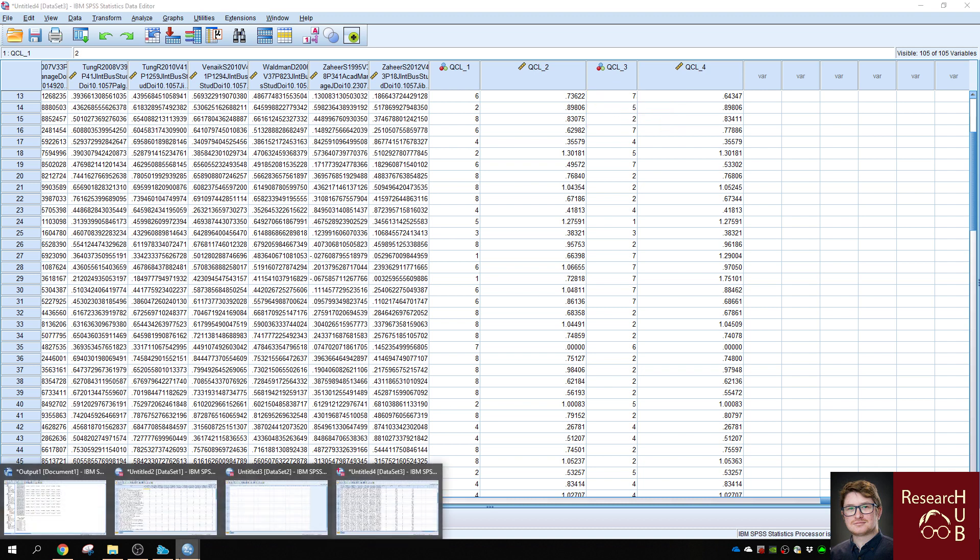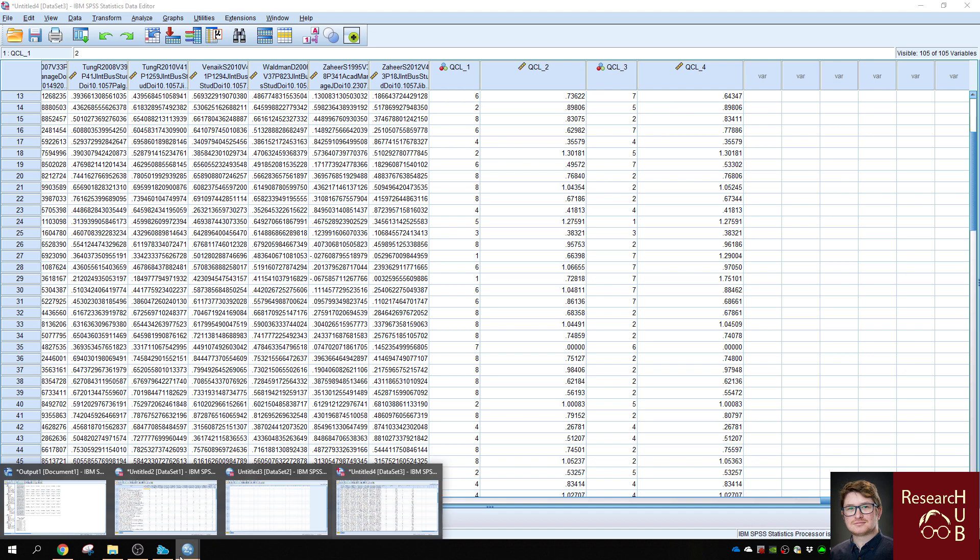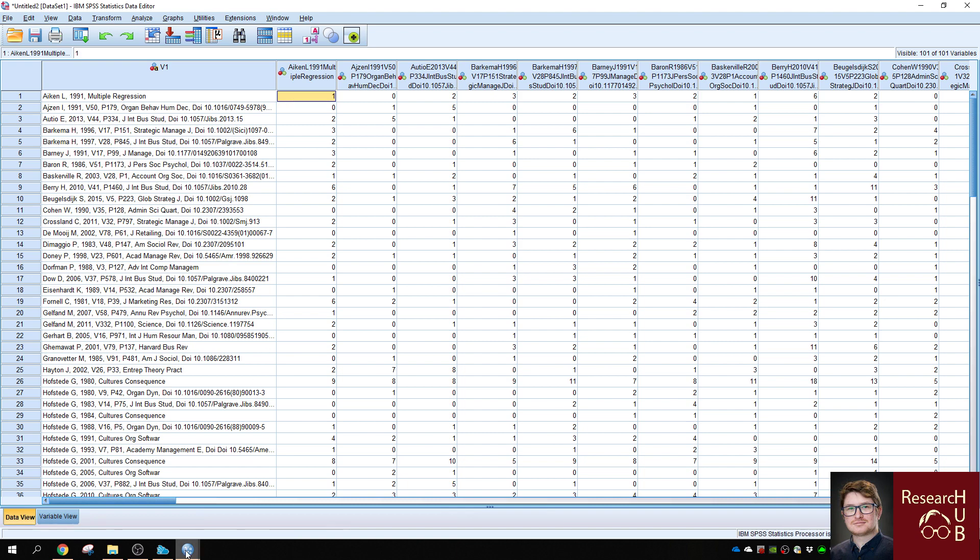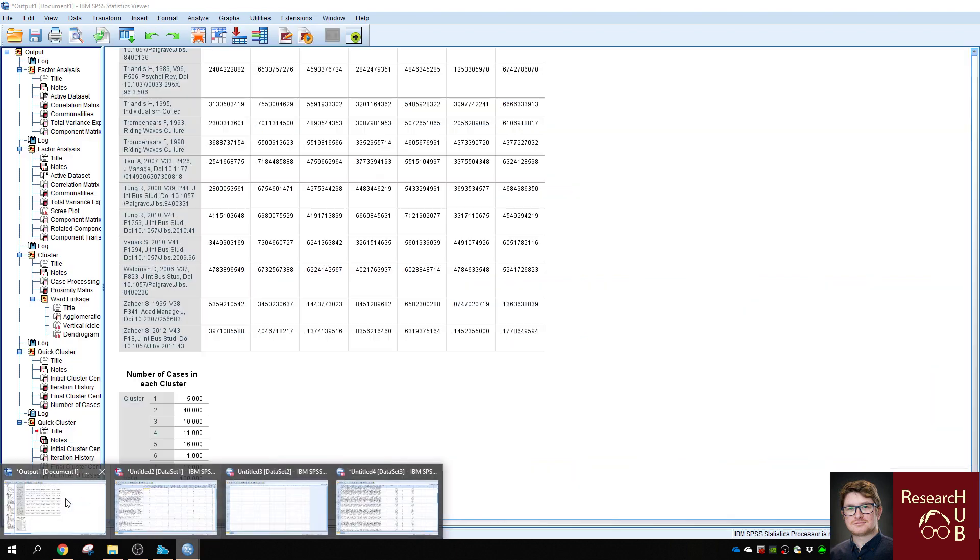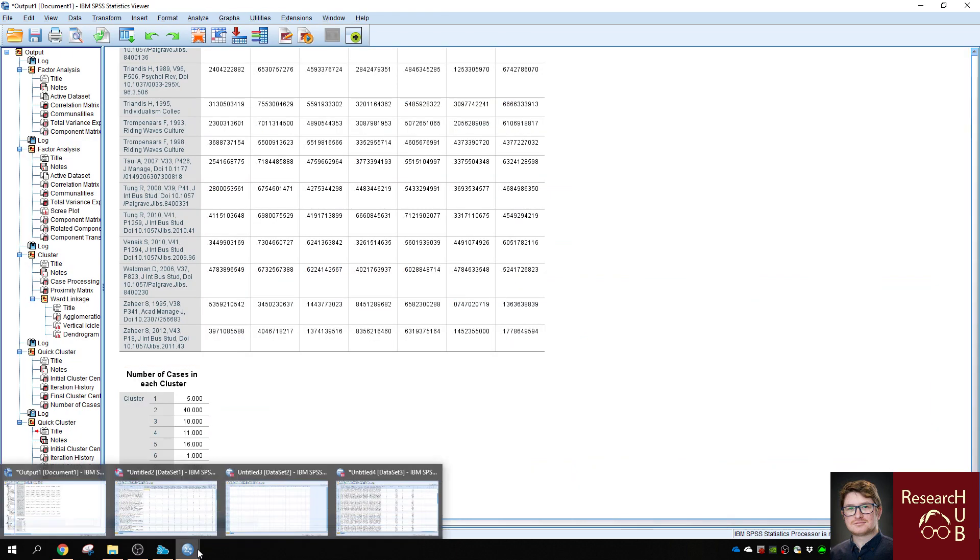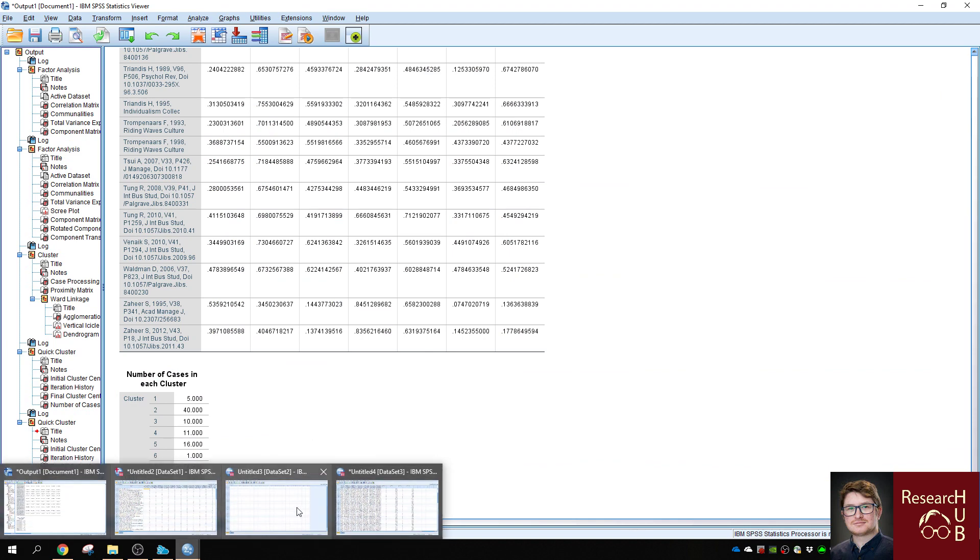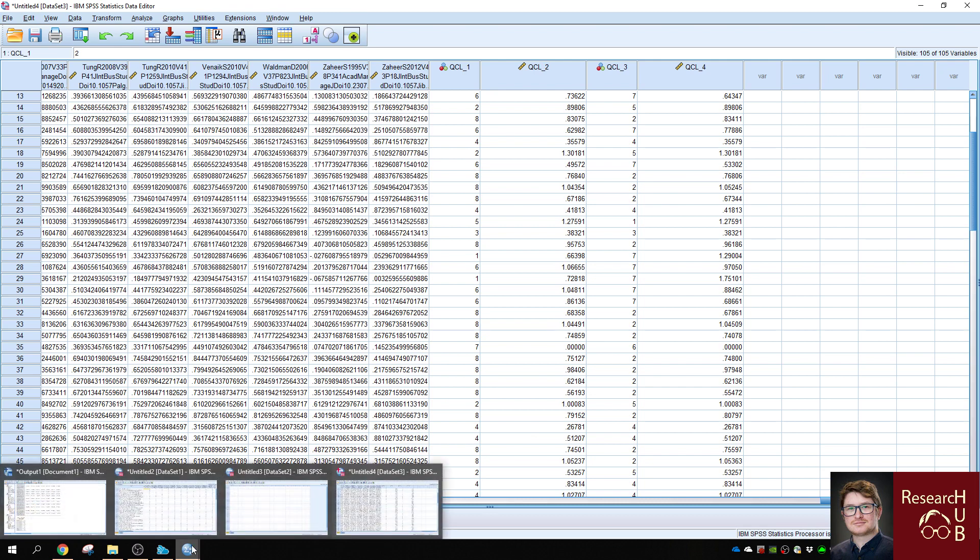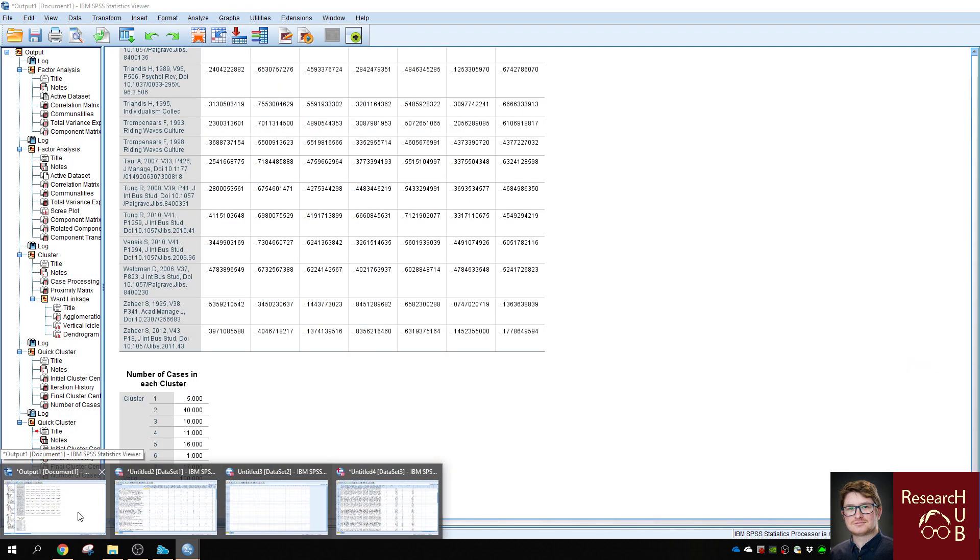So these types of multivariate analysis can help you to factor or group your specific co-cited references for your co-citation analysis. So this was showing you how you can do multivariate analysis with factor and cluster analysis. I hope you enjoyed the video. Thank you.